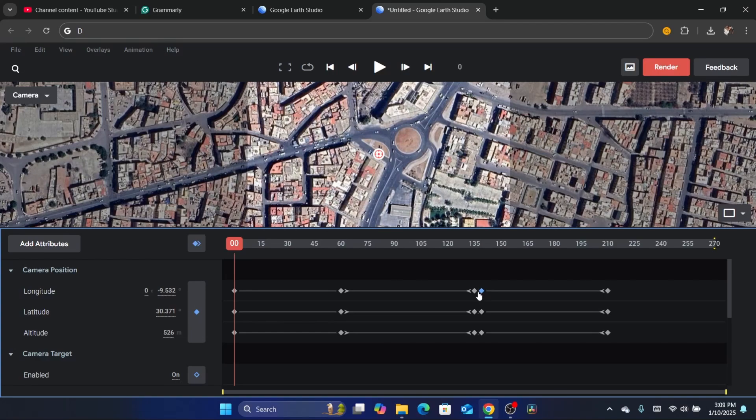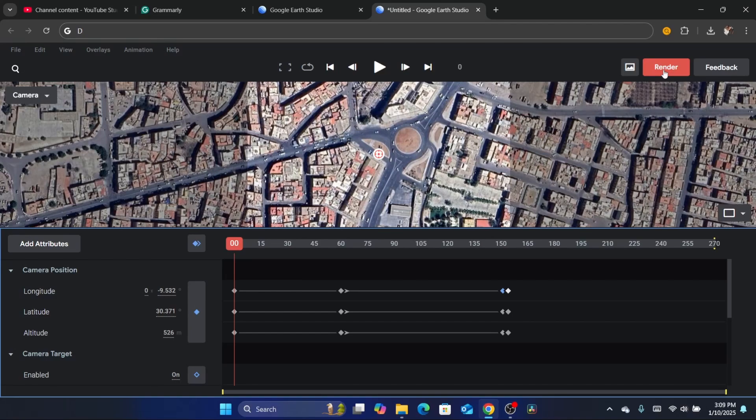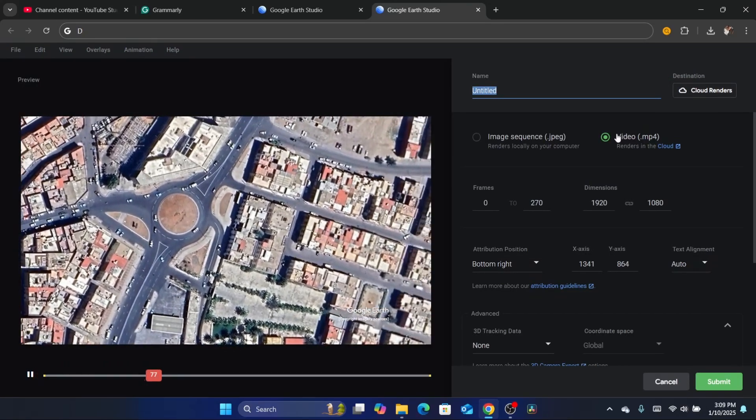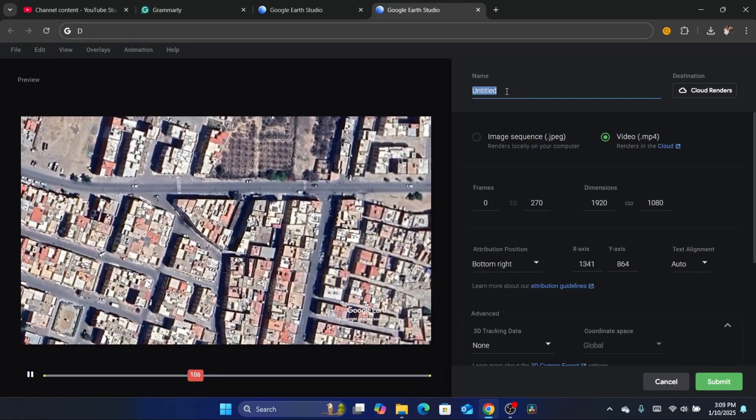You can make it close to the first location if you want. As you can see, I'm going to make the video a little bit smaller here. After that, you want to click on Render in the top, make sure you select Video here, and you can give it a name, for example 'drone footage'.